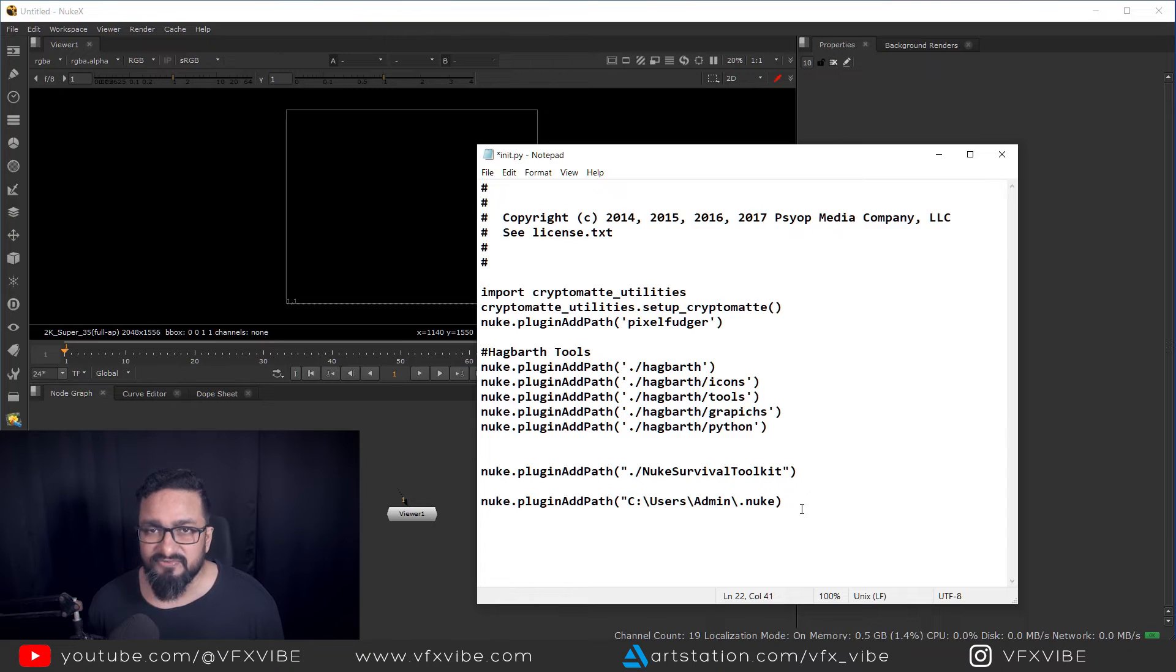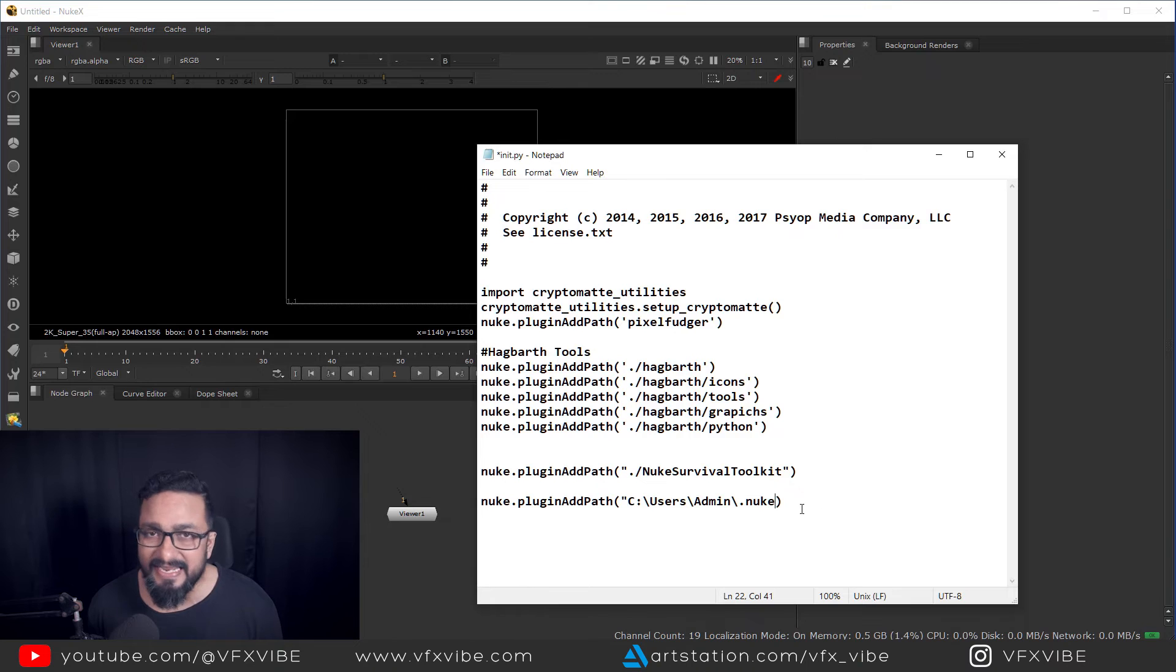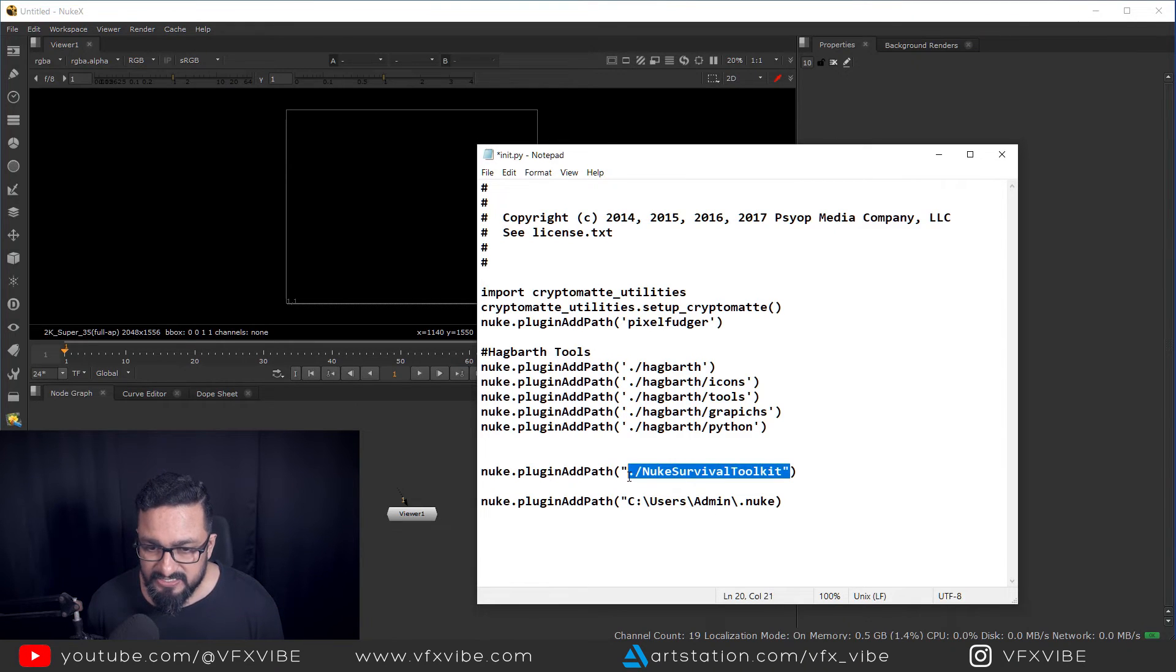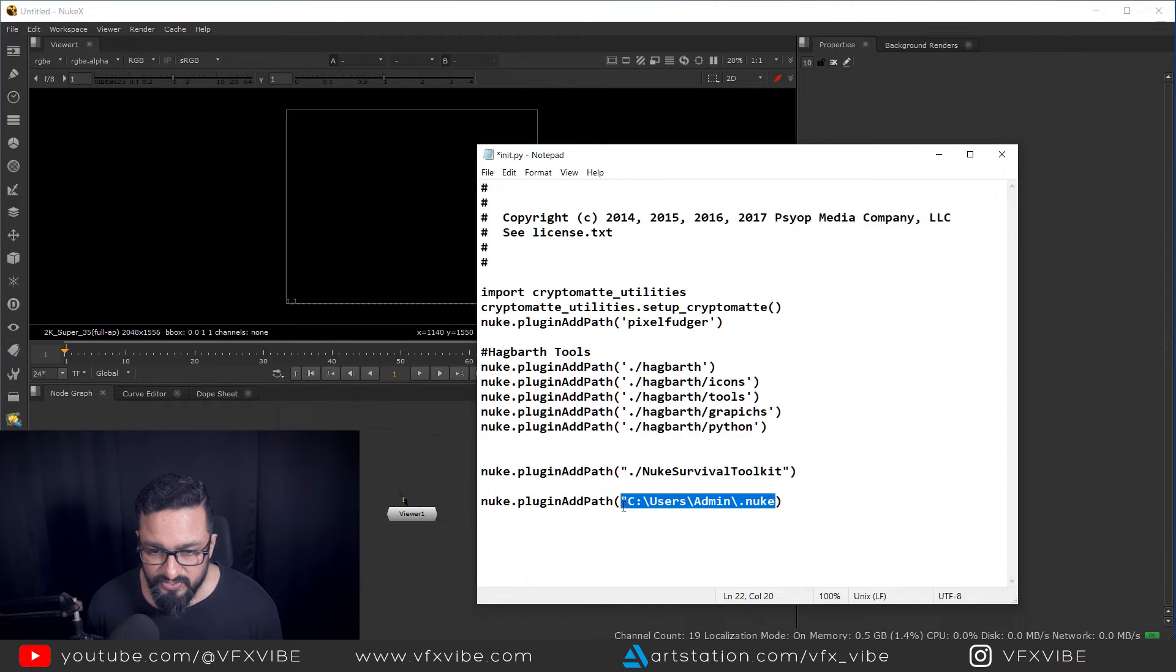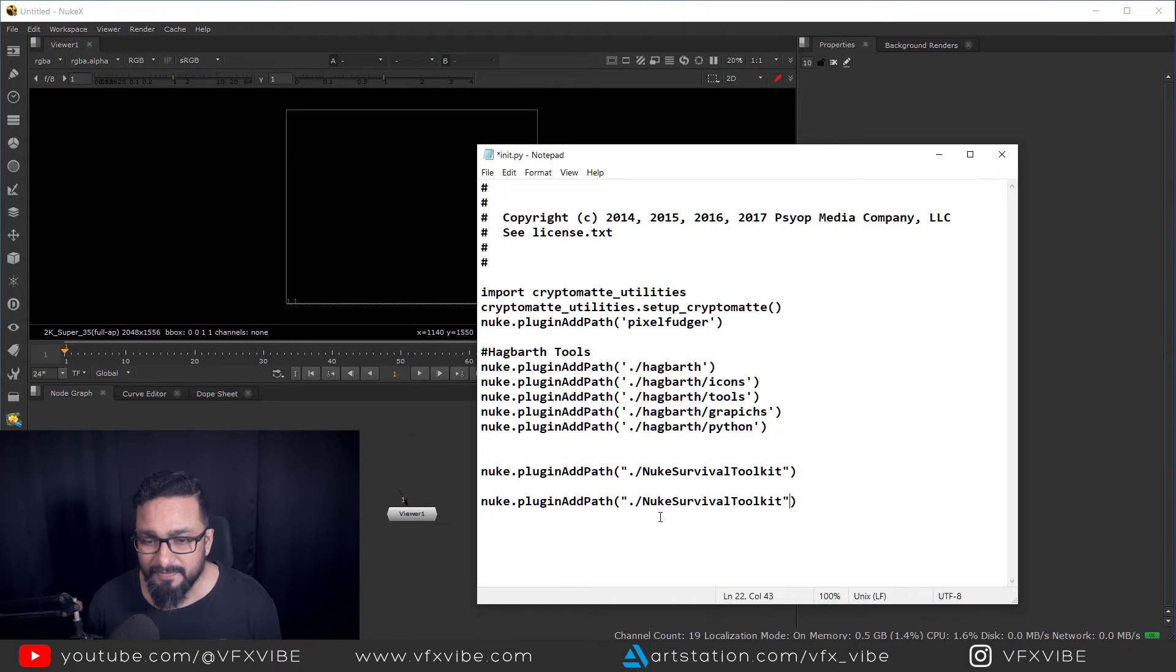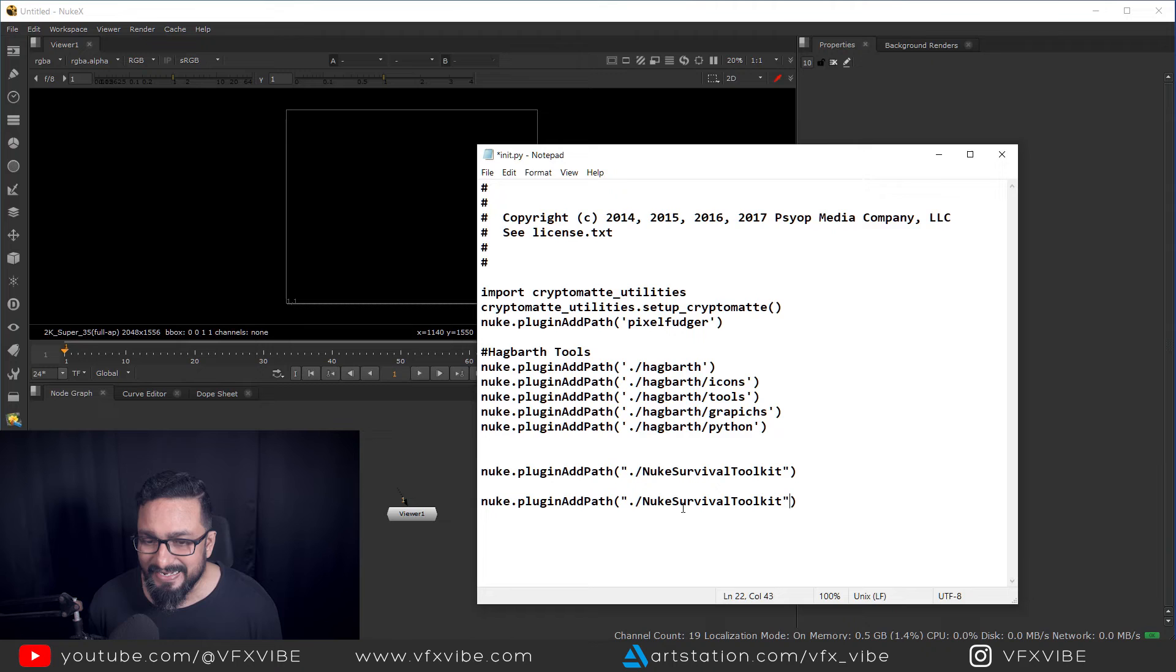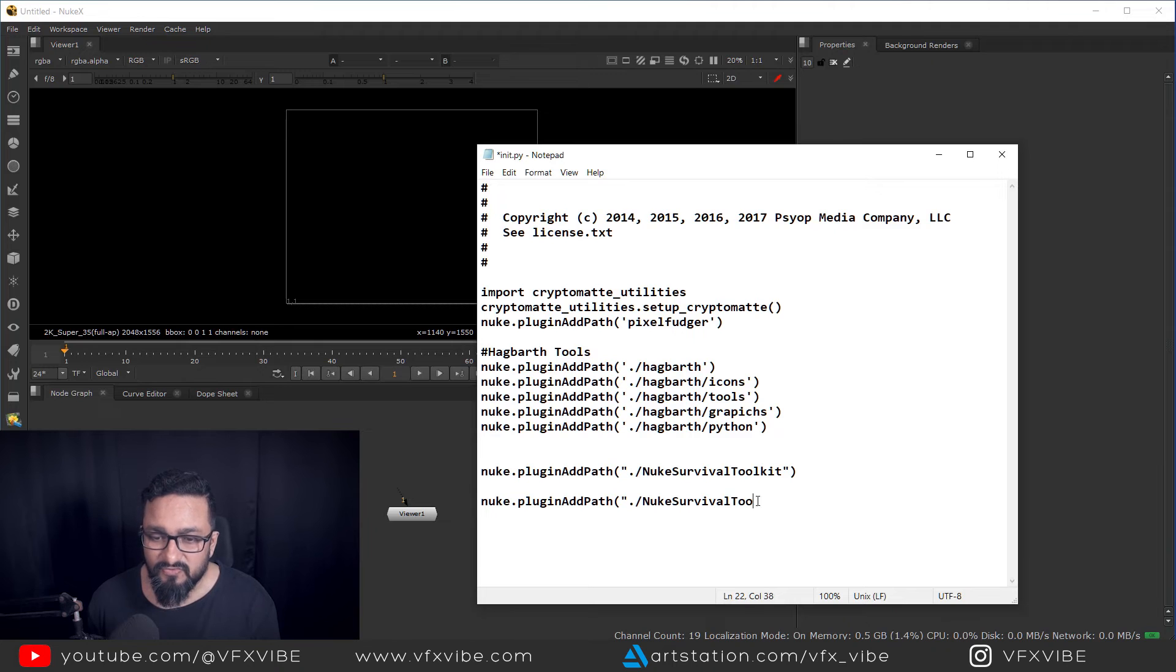But in my case, it was not working after doing it. What was happening? My Nuke was crashing again and again. So what I did instead of copy pasting it, I simply did this. So what you have to do, you have to replace few things and dot slash, you have to type Nuke survival toolkit and keep it in mind that everything should be in same way. So automatically it will take care about your path and it will start working pretty fine.